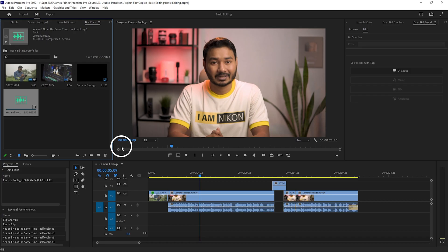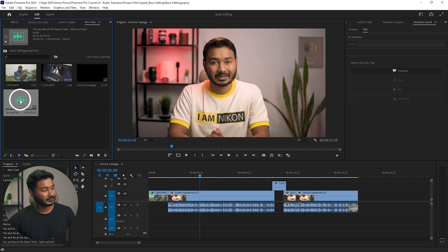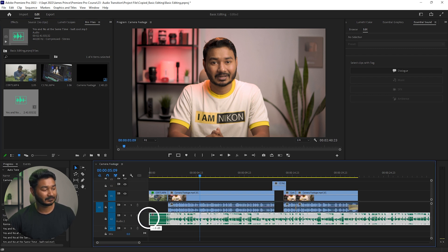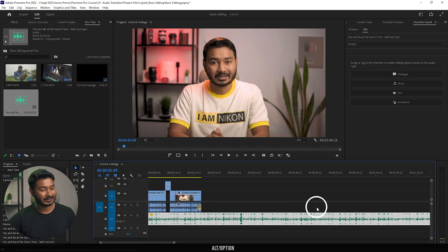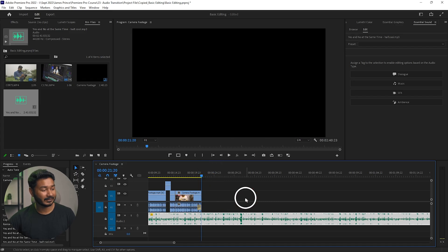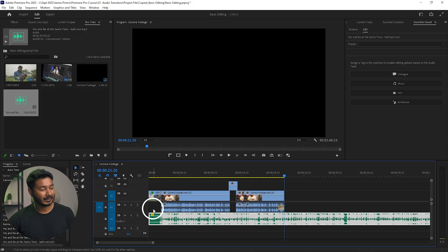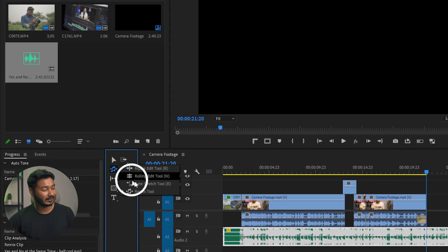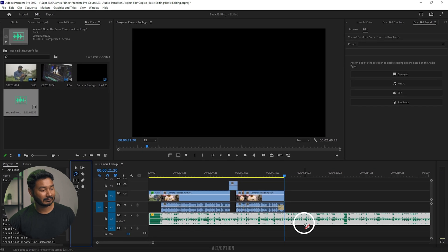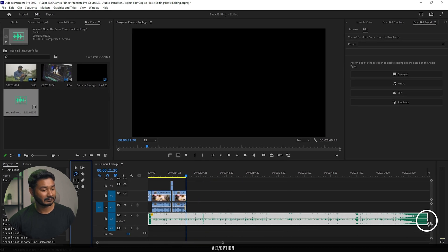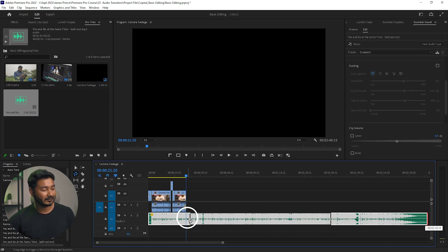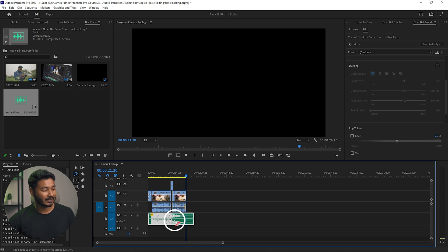I have already opened the project — I'll put a link in the description below so you can download it and follow along. To use this audio as background music, I need to click and drag it here. You can see the music track is a little bit longer than my actual video file. If you go here you can select the Remix tool and click and drag the music track to have an exact match with your video file.